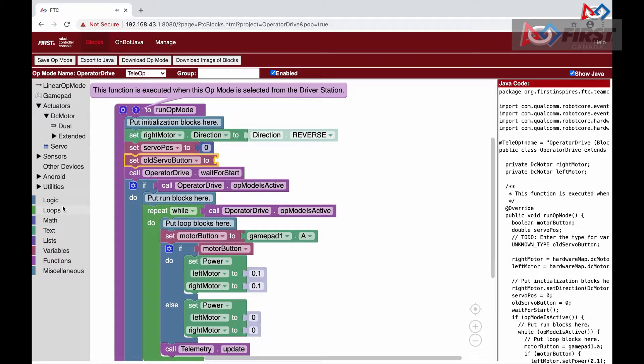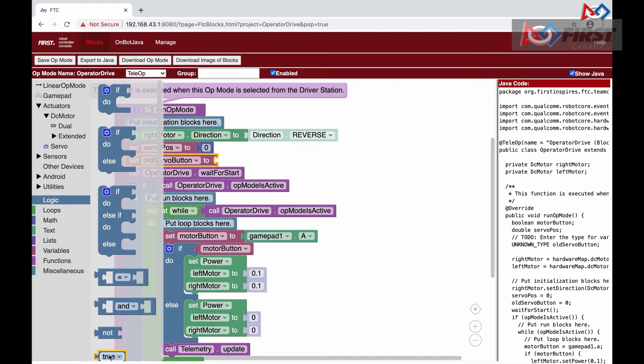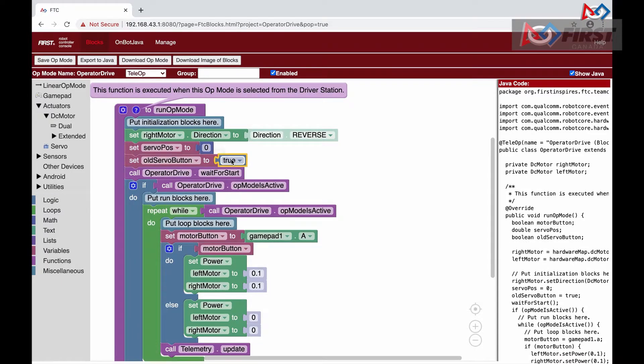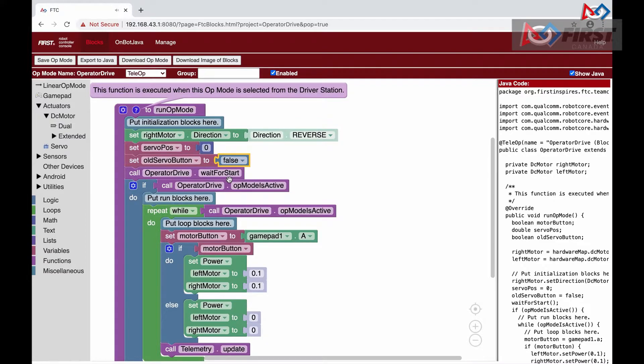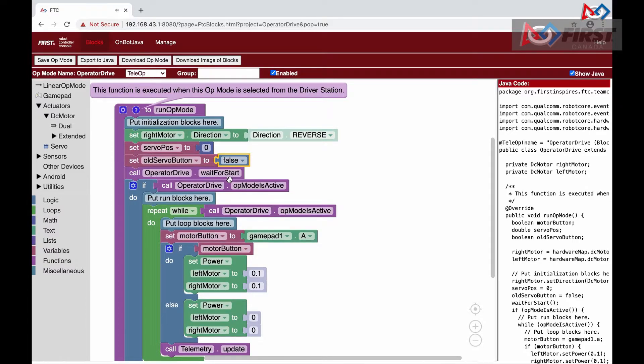The old servo button variable will allow us to create the toggle effect. Instead of going to one position while holding down the button and then going back once we release, each time we press and release the button, the servos will change positions. Later, at the very end of our loop function, we will also set the old servo button to what the servo button is at the end of the loop.